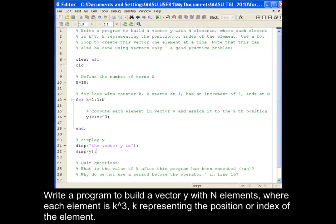Write a program to build a vector y with n elements, where each element is k cubed, k representing the position or index of the element.